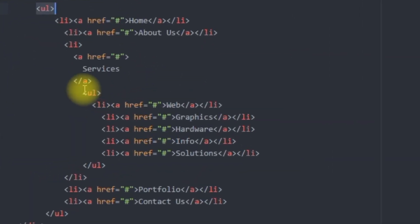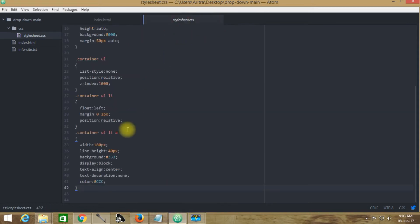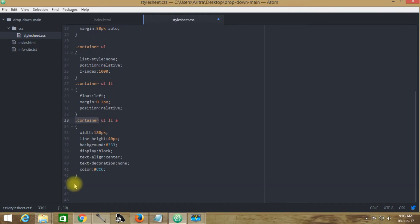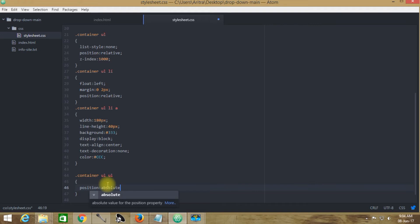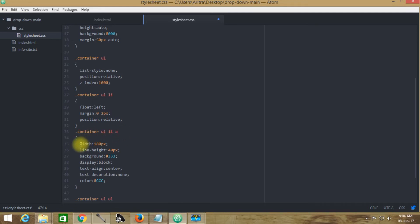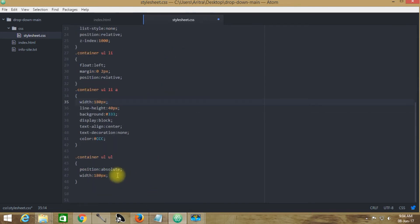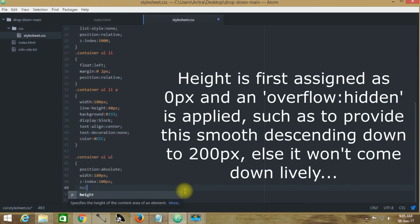We have already introduced a second-order list item inside the first-order list item, but this has not yet been customized — so this is what we need to do first. We are now customizing it and making the position absolute. Why 180px? Because the individual list item anchor tag has a width of 180px, and we want the same width here so the dropdown comes right beneath the list item. So we have constrained this width to 180px.